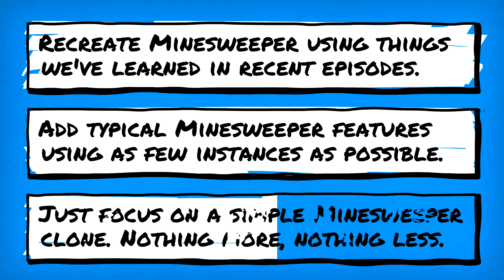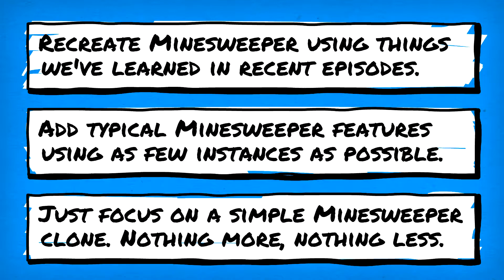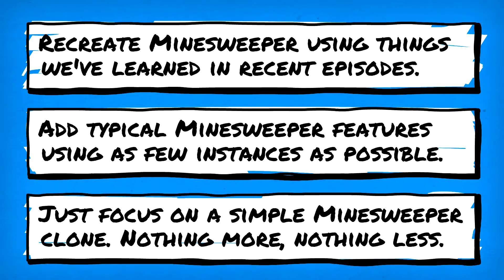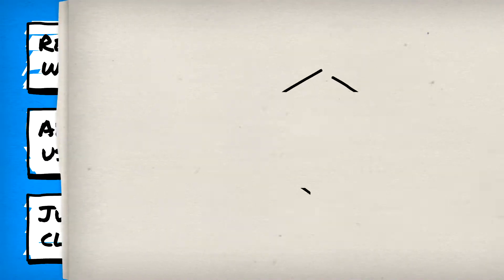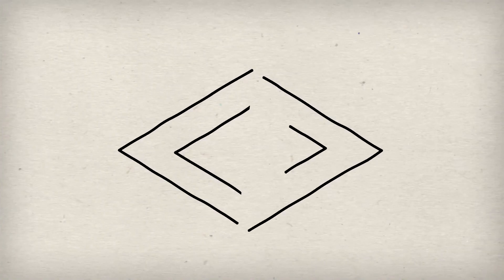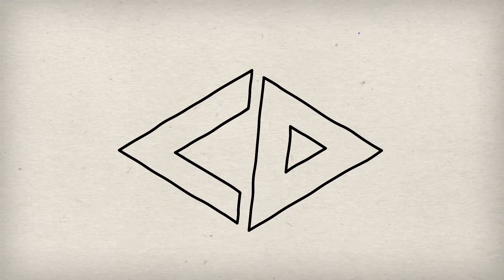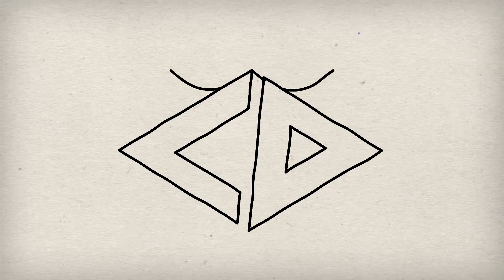And yes, we'll just be focusing on recreating basic Minesweeper, nothing more, nothing less, just a good old-fashioned clone. Sounds like a plan, so let's not waste any more time and get to the coding.